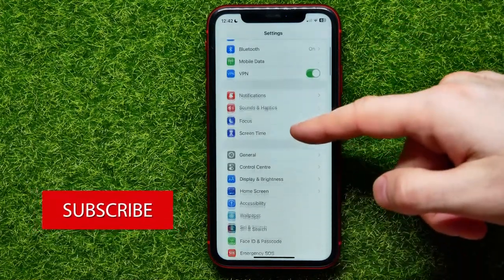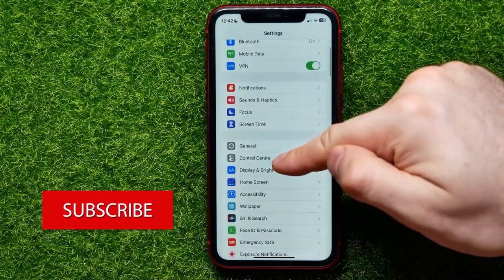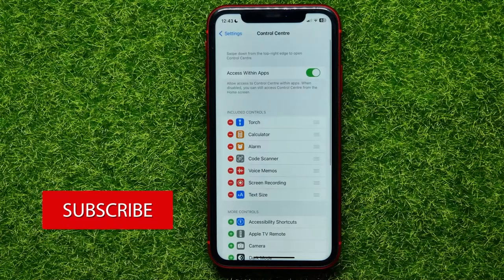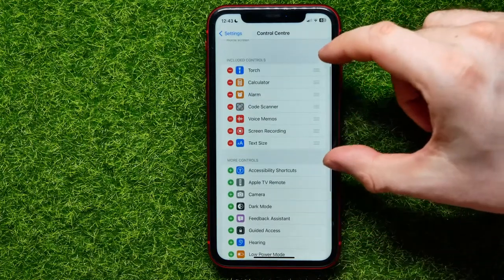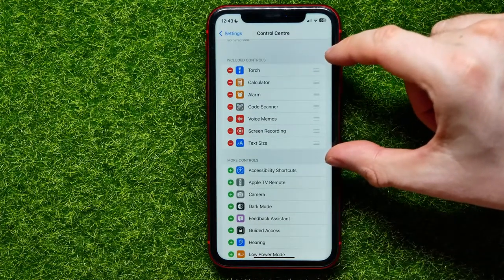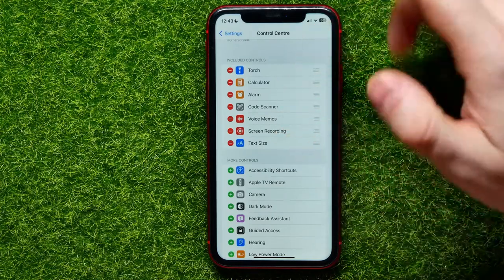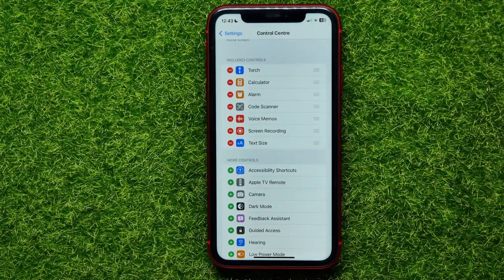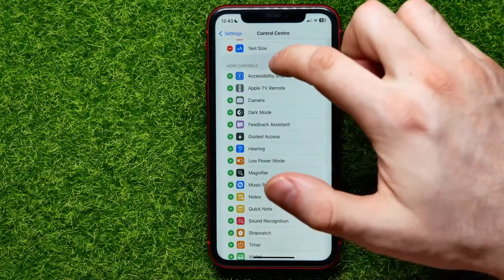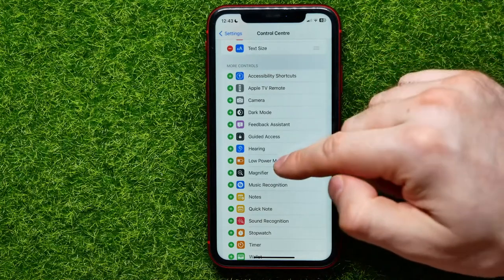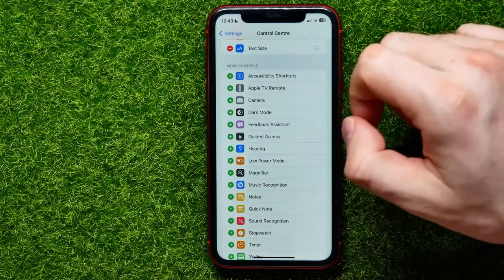Then scroll down for a bit and tap on Control Center. Here you can find all the shortcuts sorted in two different sections. The first one is Included Controls, where you can find shortcuts that are already in the Control Center. The second one is More Controls, from where you can add any shortcuts to the Control Center.